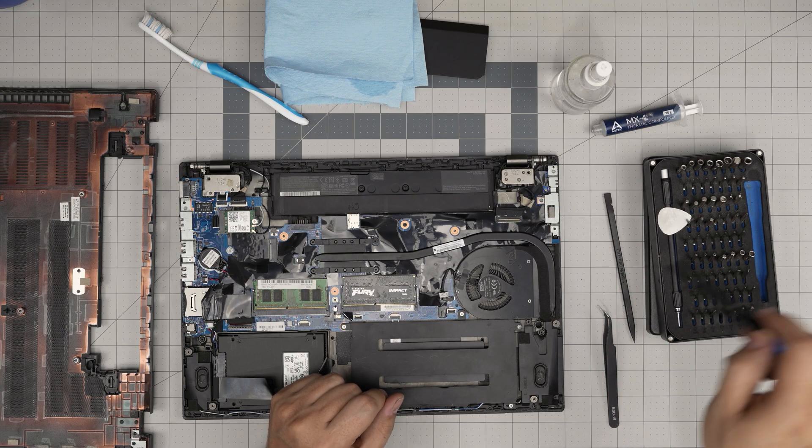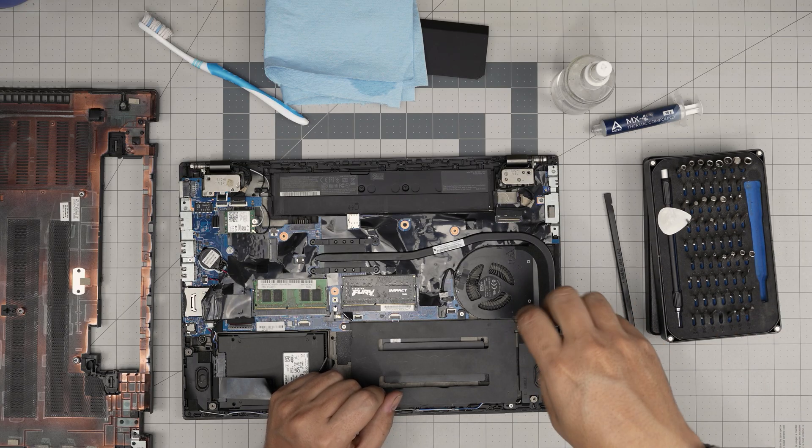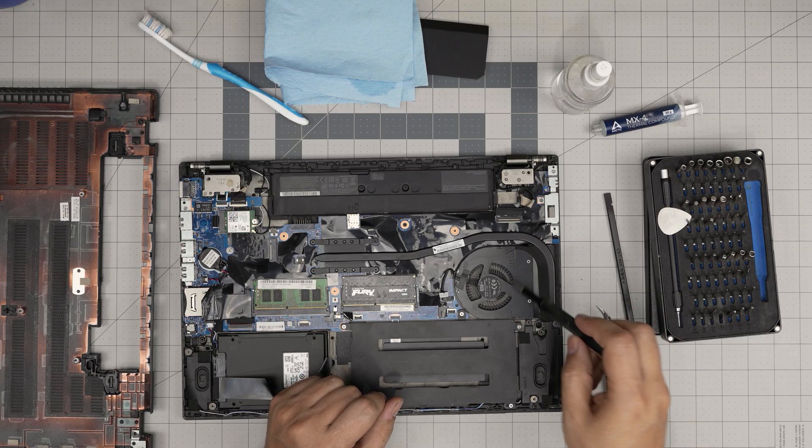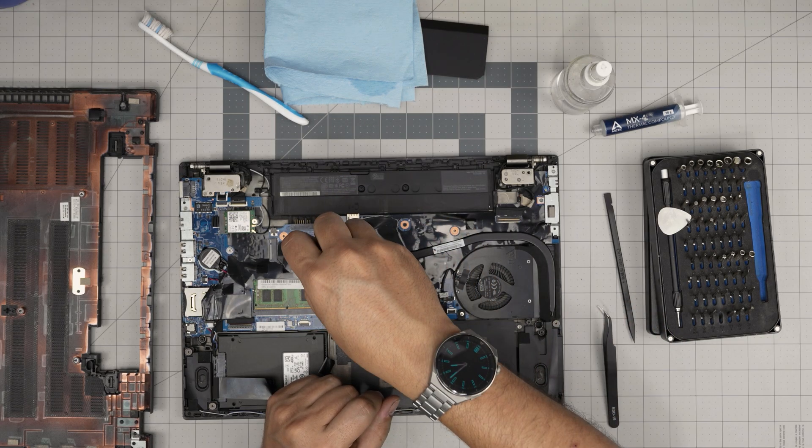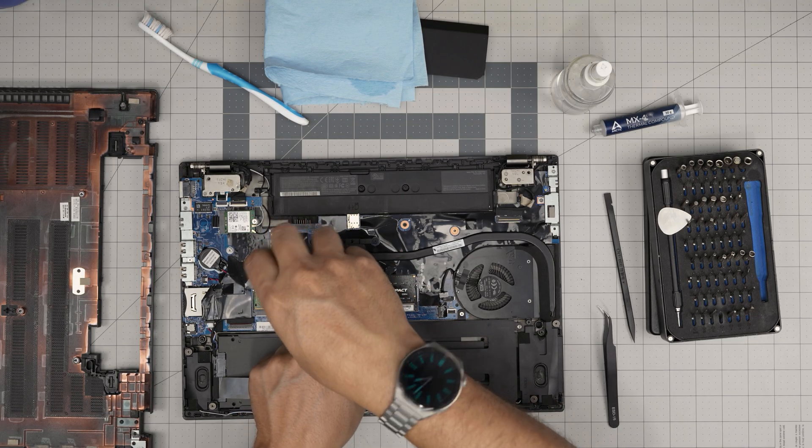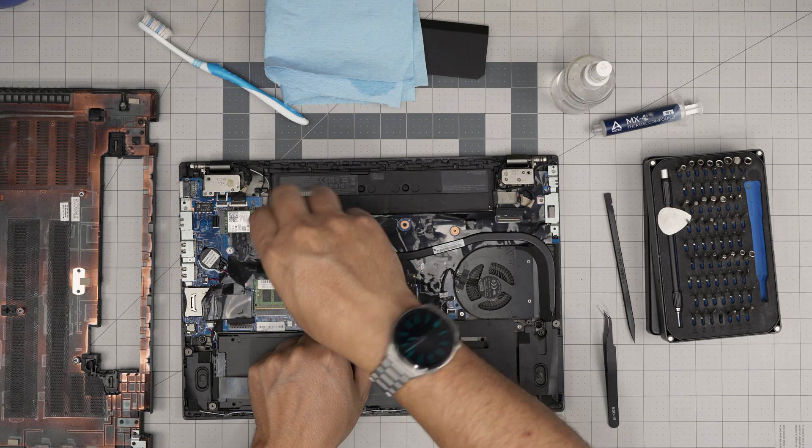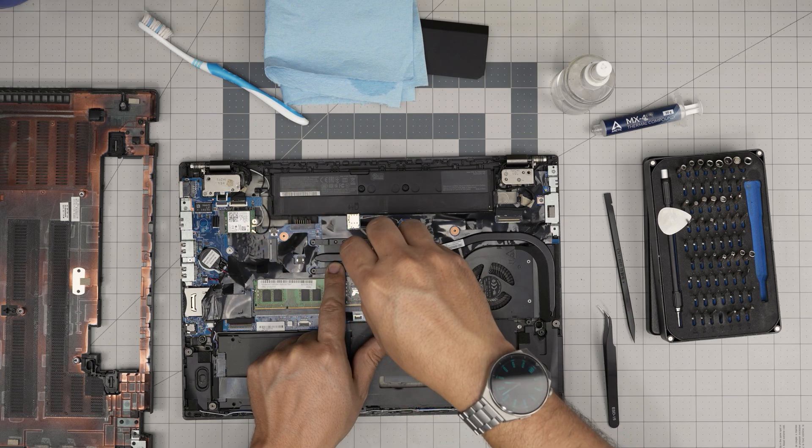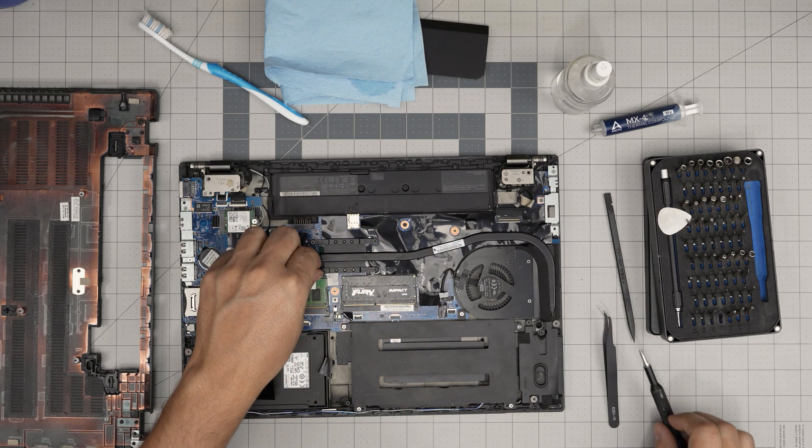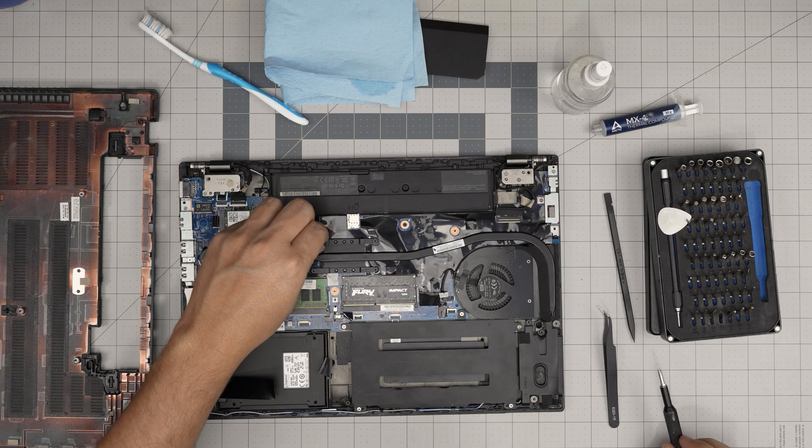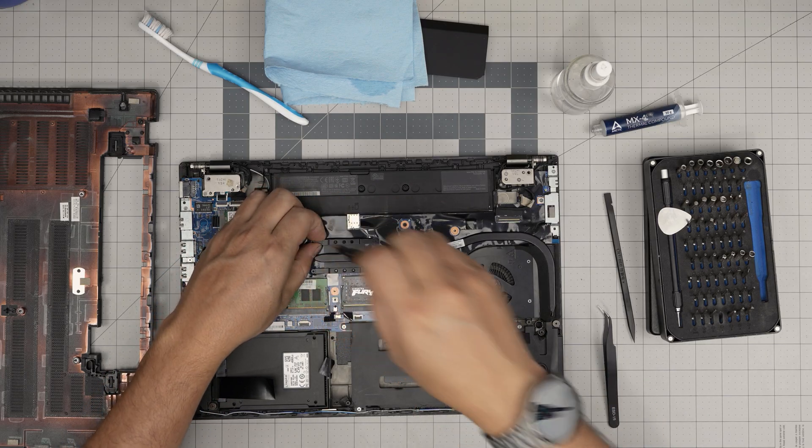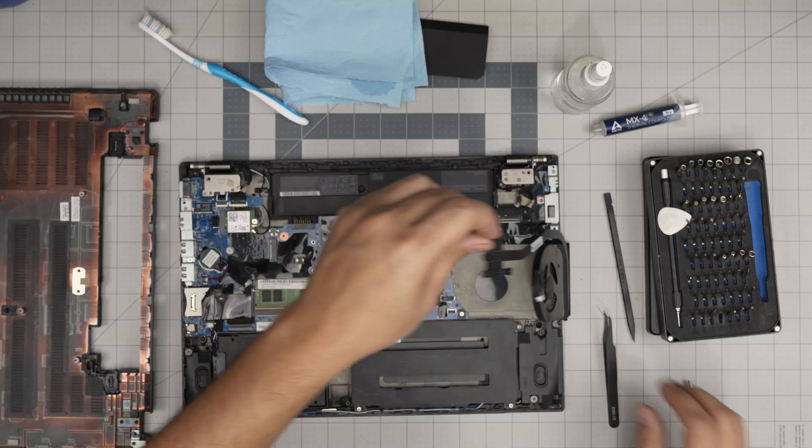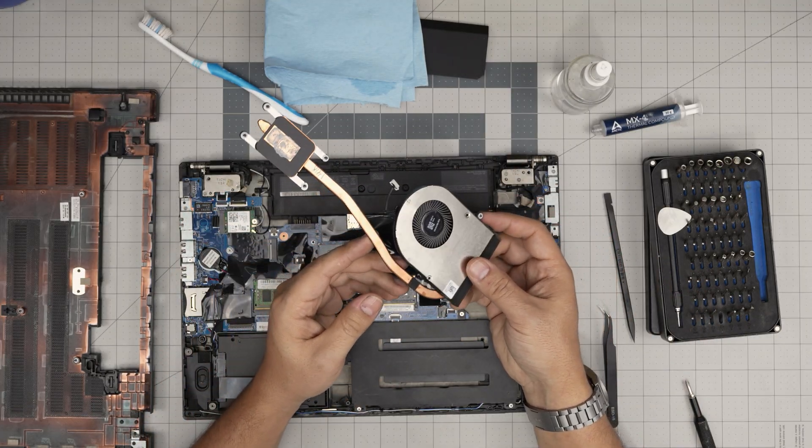All right, so first we're gonna remove one screw right by the fan in here. The screw again has a little C-lock. And then we're gonna remove four screws on the heat sink by the CPU. Again, this one has a C-lock too, so pretty much loosen up all the screws. Once you loosen them up, just grab it from the corners here and just lift it up, bring it over.